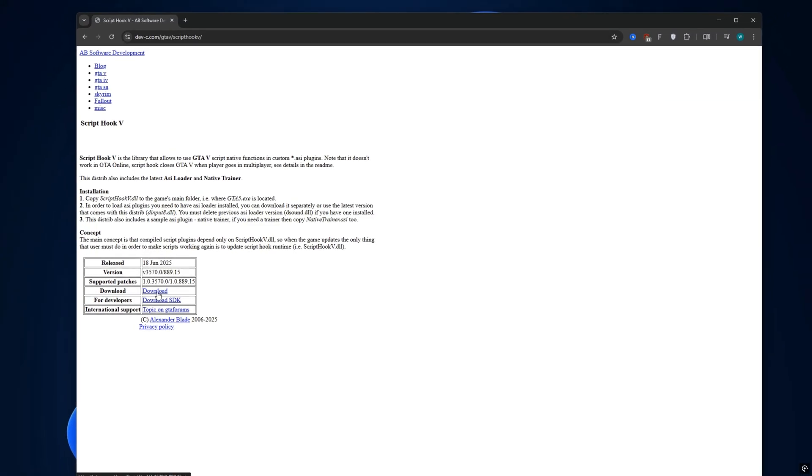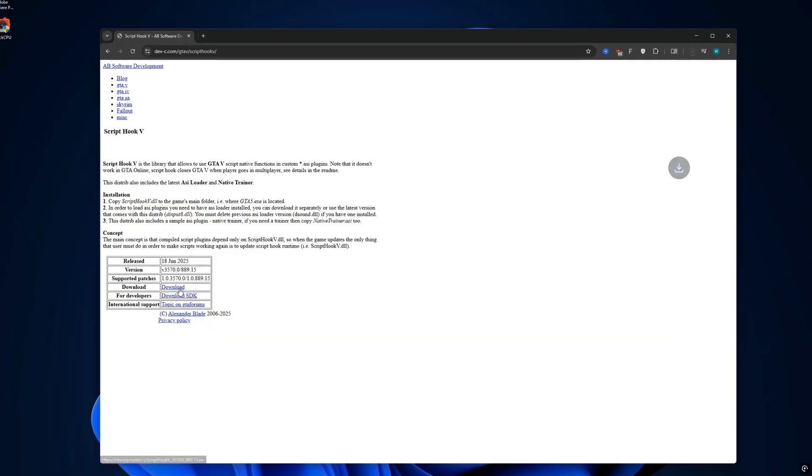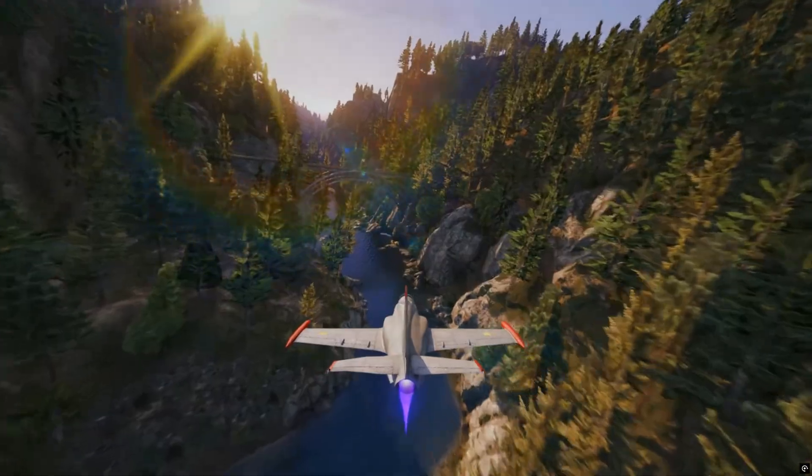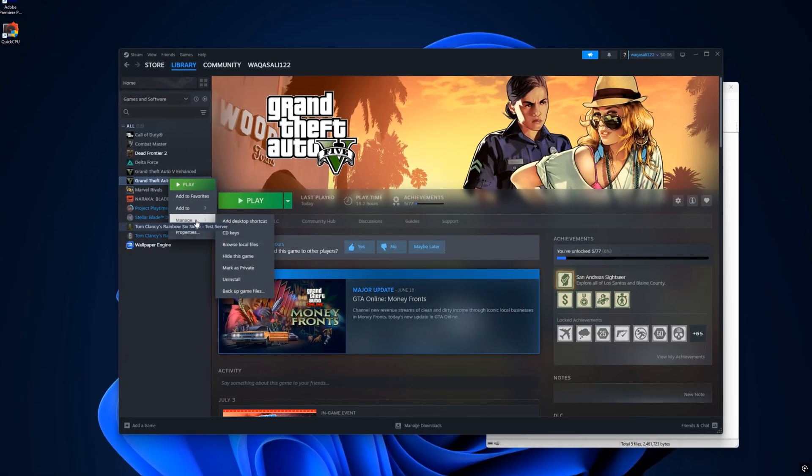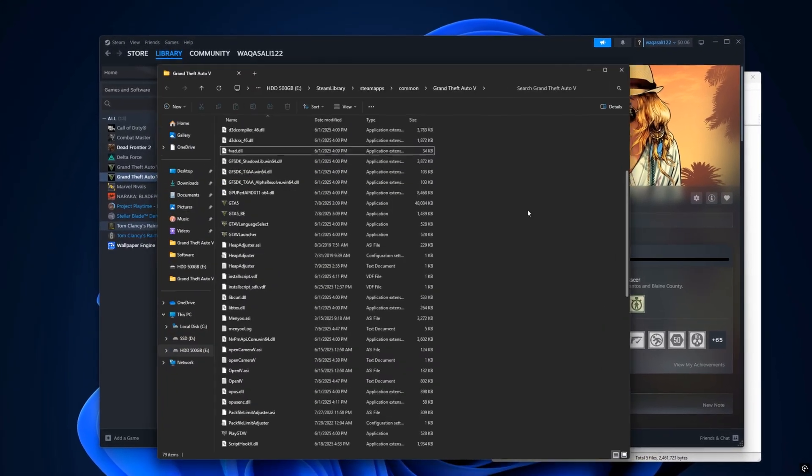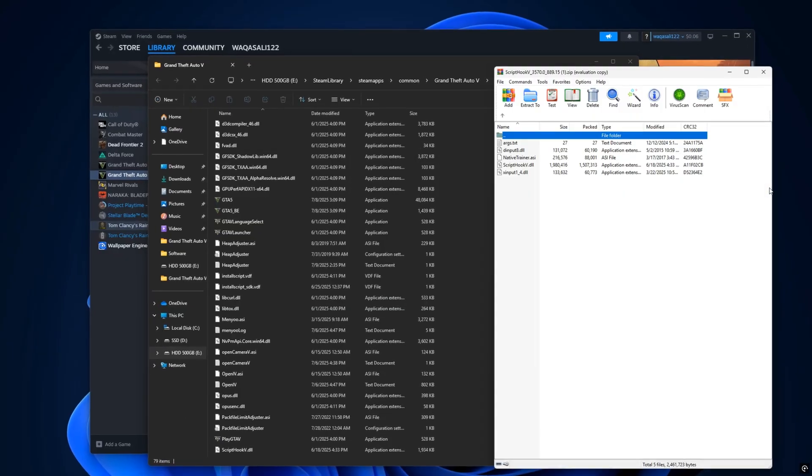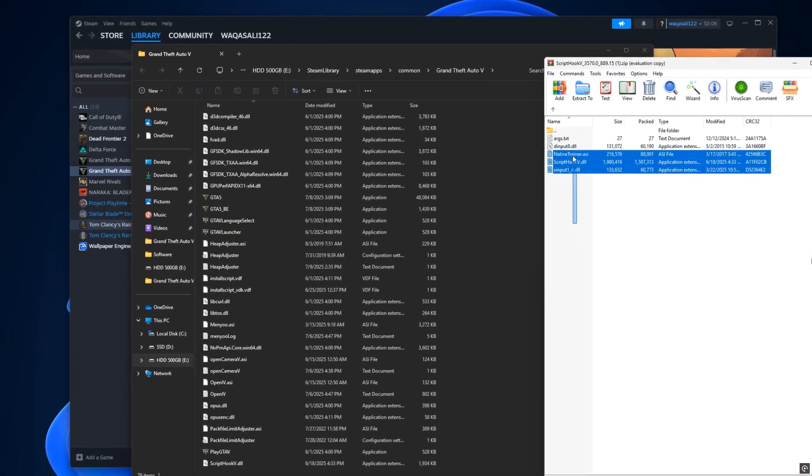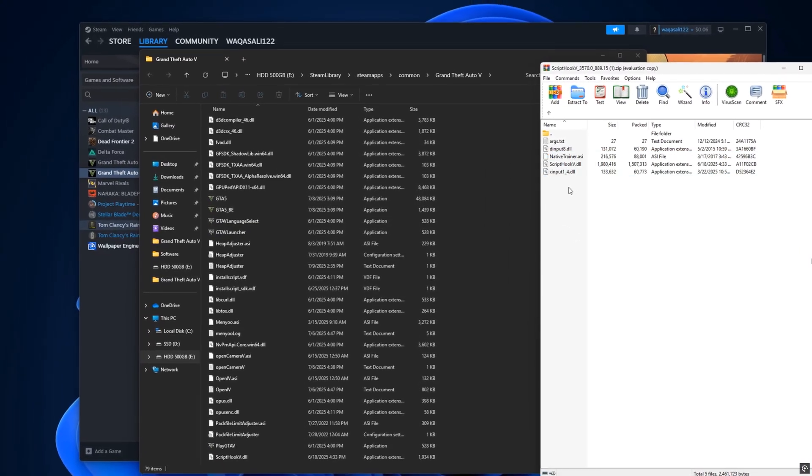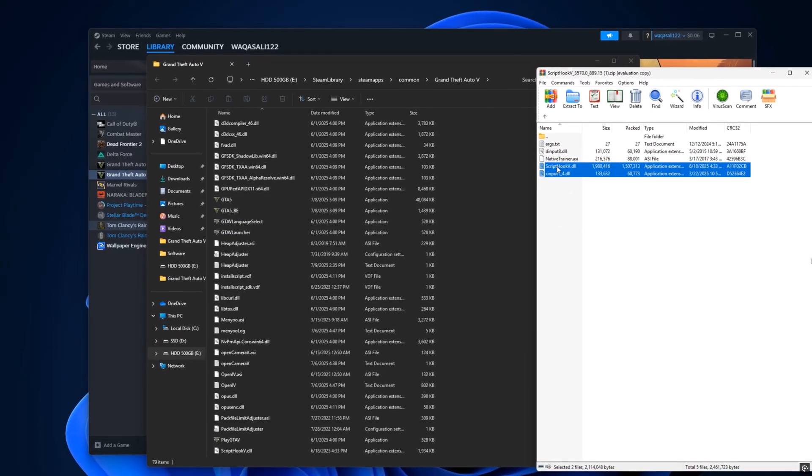Click Download, and once it finishes, extract the zip file using WinRAR or 7zip. Open the folder, copy those two files and paste them into your GTA 5 main directory, the same folder where GTA5.exe is located.